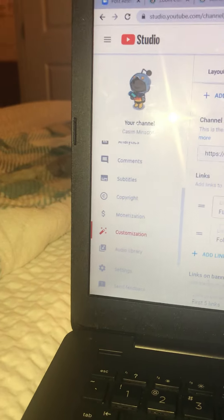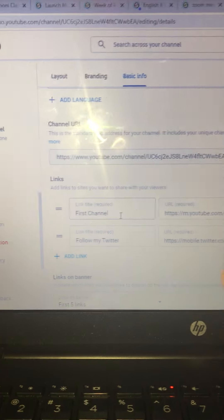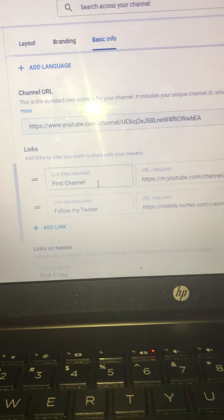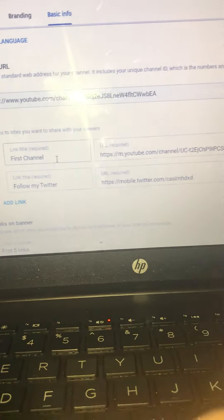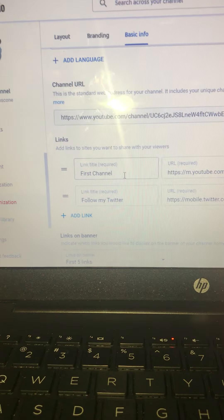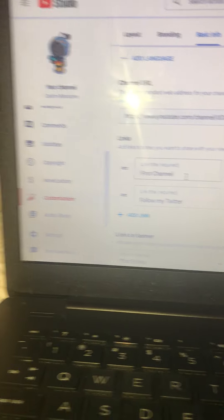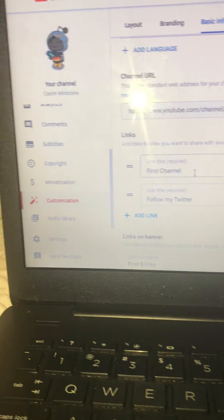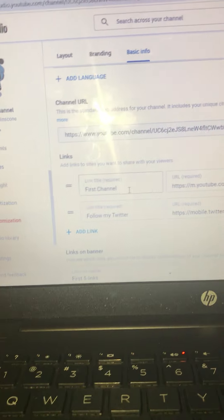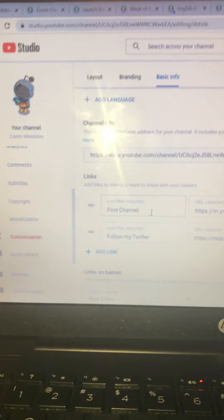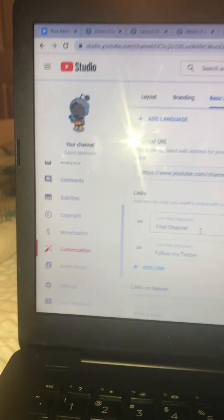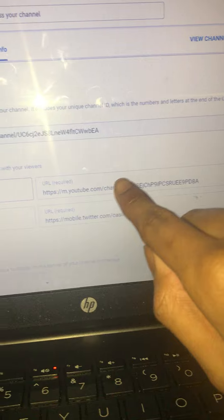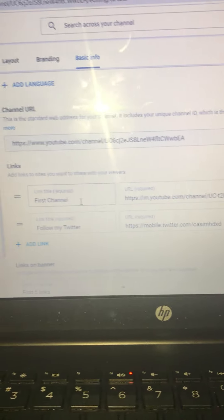And then there's my links. See, I have a link for my first channel. And then there's my Twitter. You can put your Twitter there. And all you have to do is copy the links and then put them in the URL section. That one's for my YouTube channel, that one's for my Twitter.